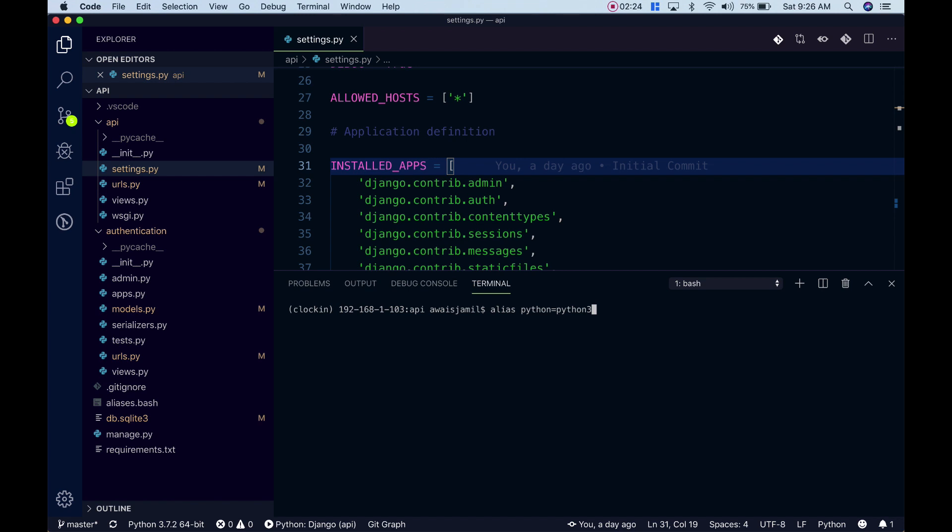Now if I close this session, this shortcut, this alias is going to go and I would not be able to use that alias.